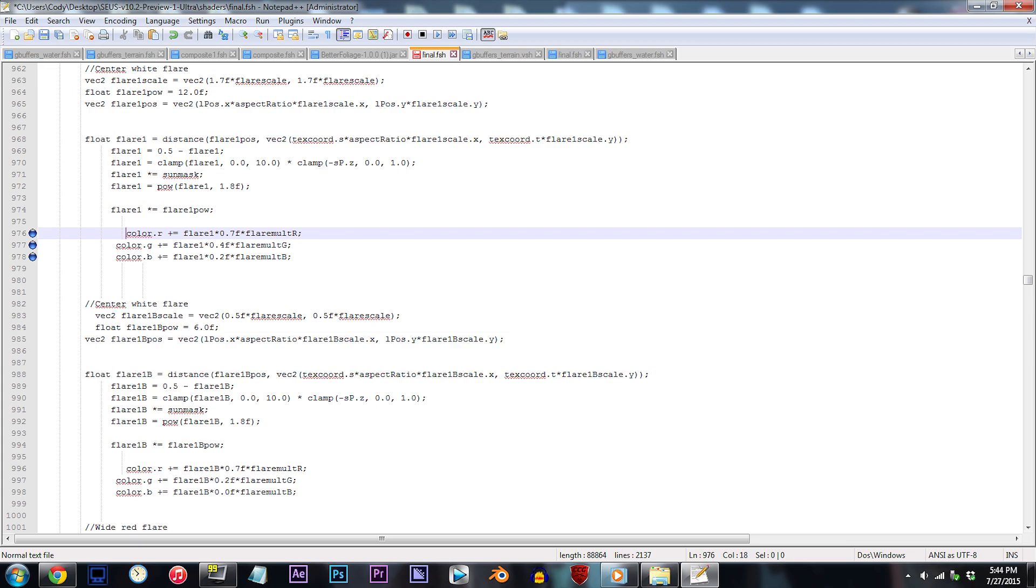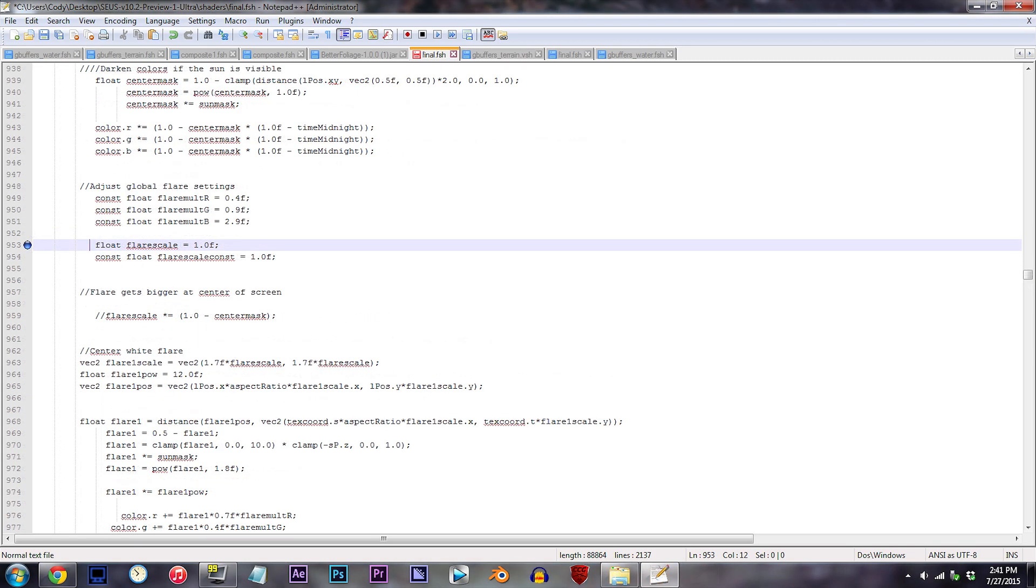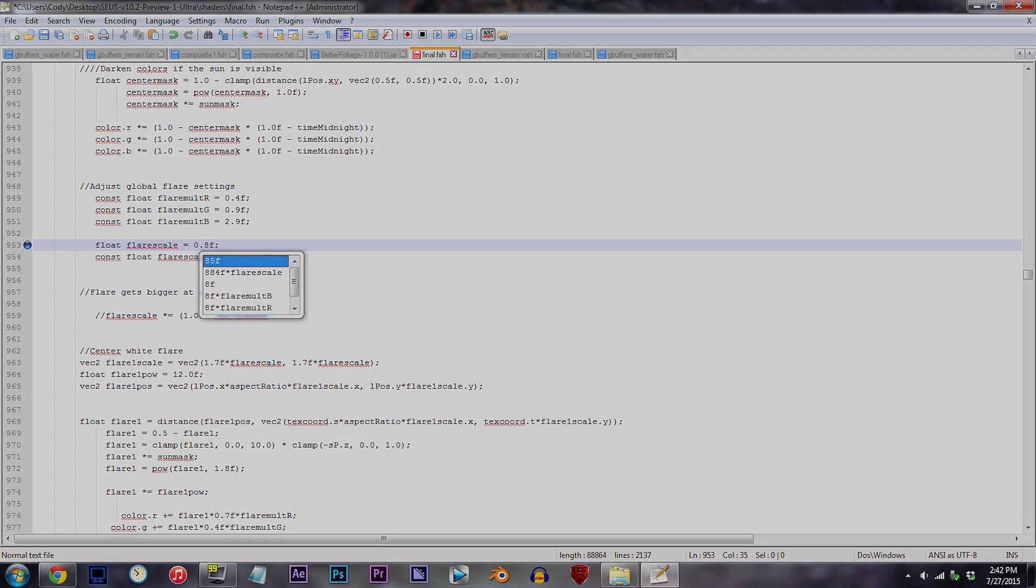Now, let's get to adjusting the size of the lens flare and or any parts of it. Globally, you can adjust the full-on size through line 953. For this line of code, smaller numbers increase the size, whereas larger numbers decrease it. I'll show you. I'm going to change the value to 0.8F.